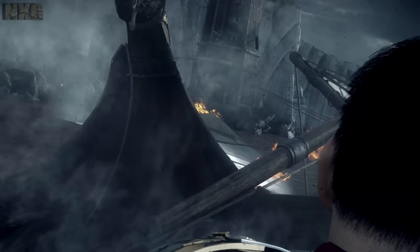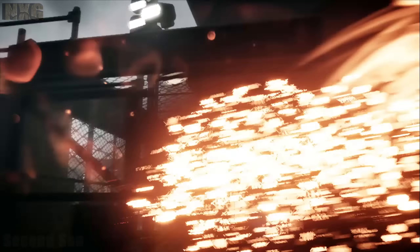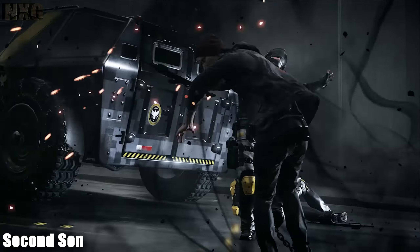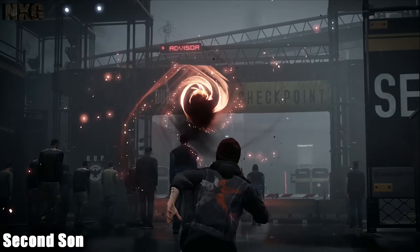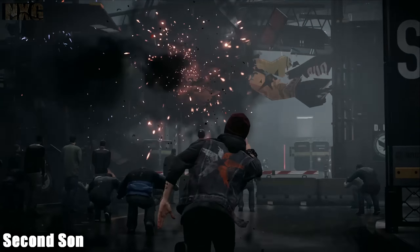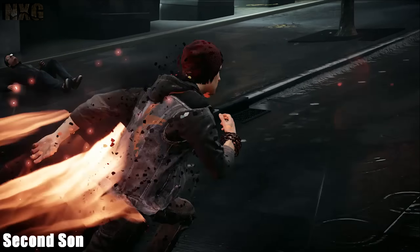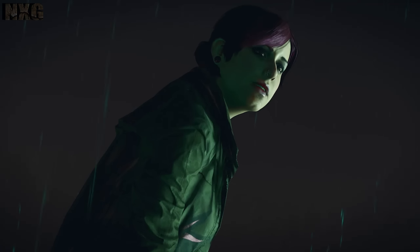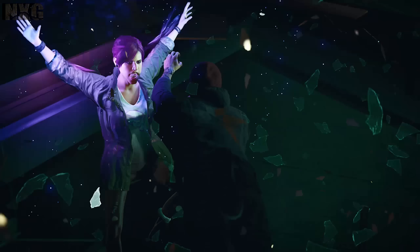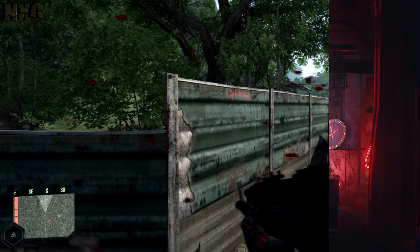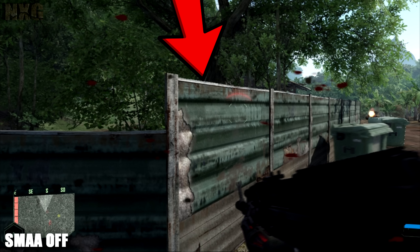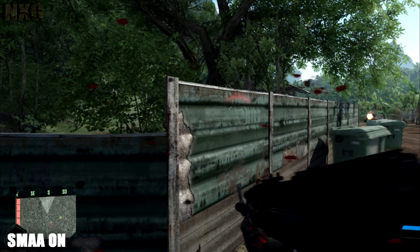Infamous: Second Son also received much praise, including from myself, for its use of SMAA T2X on the PS4 at launch. It must be stressed that this solution is not as set-and-forget as the other two and is normally incorporated within compute shaders and the game engine far more symbiotically. I feel this is the single best post AA to date, and I hope it receives more use or serves as the base for future works.